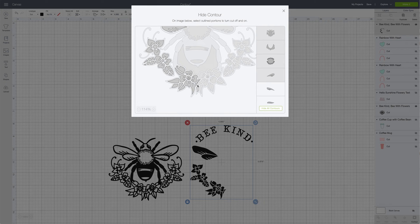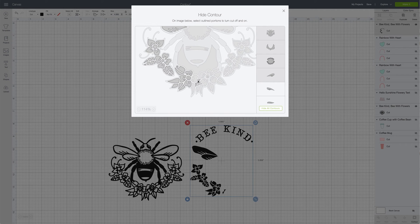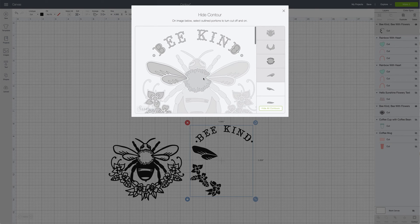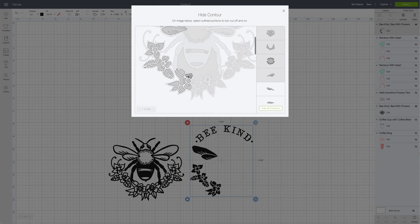You can see down in the actual canvas how the cut file is being edited and watch all those little pieces being removed. Another way you could do this is you could click hide all contours, which hides everything, and then add back only the parts you want. It might be a little bit quicker, but for the sake of practicing and teaching I'll show you this way.